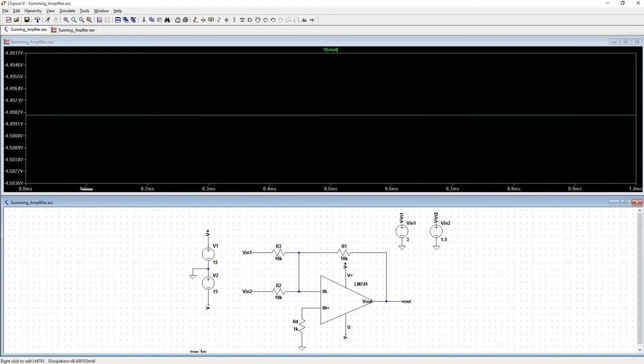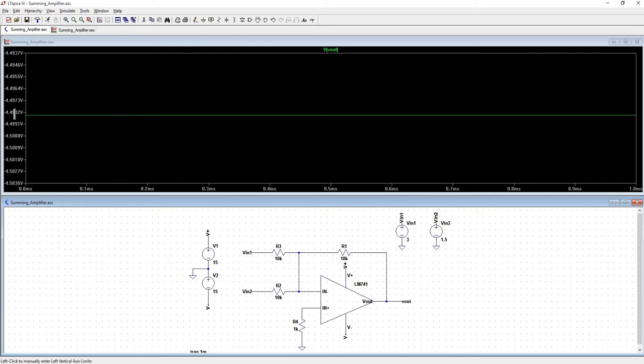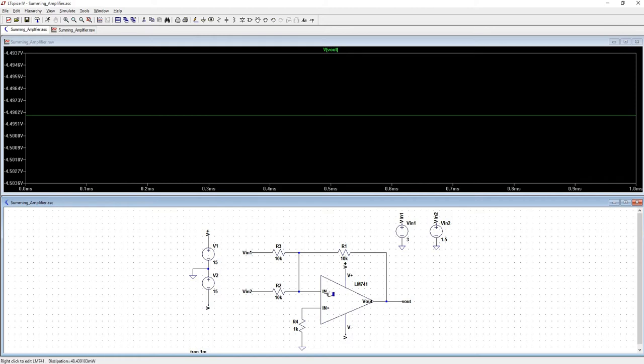Check out the output. Here we're dealing with a non-ideal op amp because we're not getting to exactly negative 4.5. That's where you see this negative 4.49 instead. That's because there is going to be some internal offset between the inverting and non-inverting terminal. The output resistance isn't going to be zero and the input resistance isn't going to be infinite, it's just going to be very, very large.